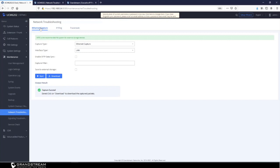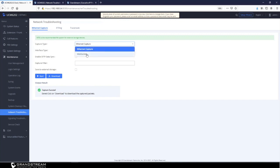The third tool available on the Grandstream UCM is Ethernet Capture or PCAP Capture. Usually when you run into an issue on the UCM and open a ticket with the Grandstream Helpdesk, depending on the nature of the issue, we might ask you to provide Ethernet captures or PCAP captures. The capture type we usually request is Ethernet Capture. There is also a WebSocket option, which we would only request when doing troubleshooting on the Grandstream Wave web application in your browser.